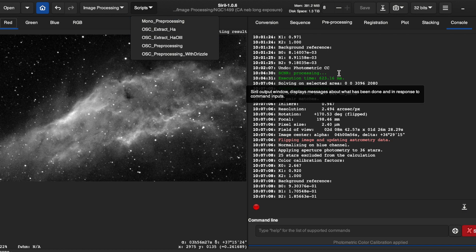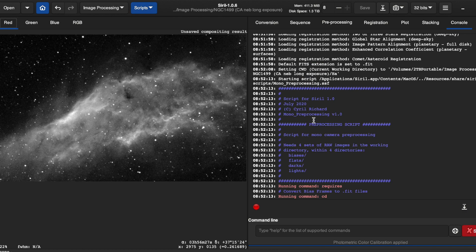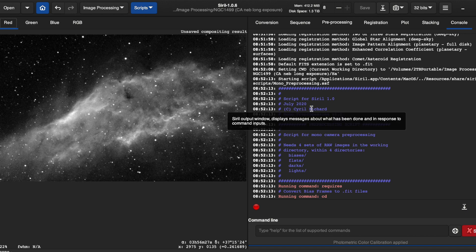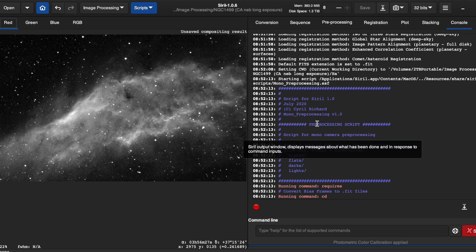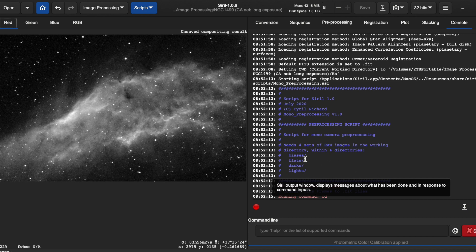When you look at a script in Siril, such as the Mono preprocessing script, we look at the console data. You can see that the script is expecting four folders: lights, flats, darks, and biases.